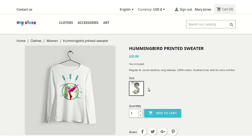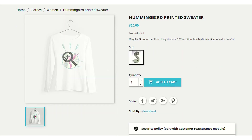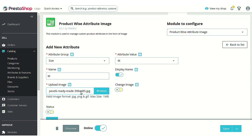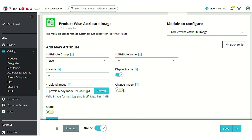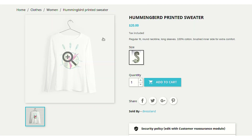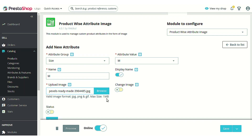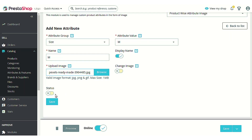The image I was referring to is this main product image. You can choose whether you want to change this main product image with the image you are currently uploading by enabling this option. If you enable it, the main product image will be updated by the new one. After that, you can choose to keep the status of this particular attribute as enabled or disabled, then click the save button.